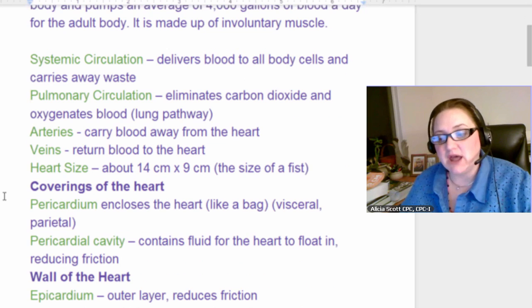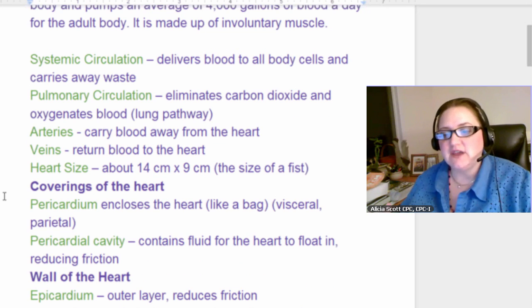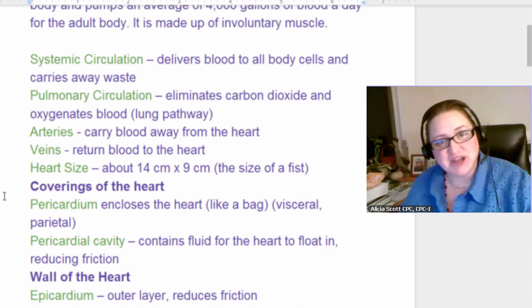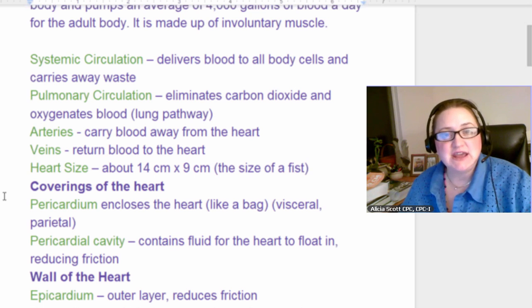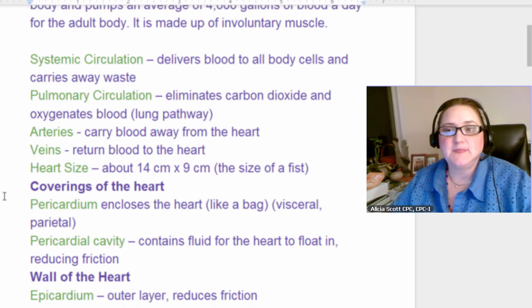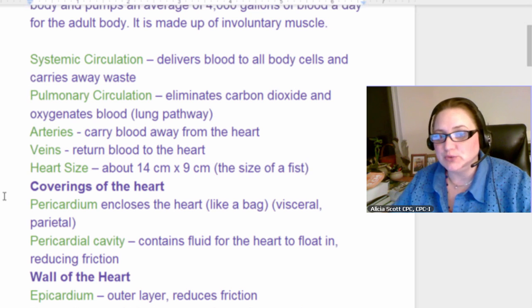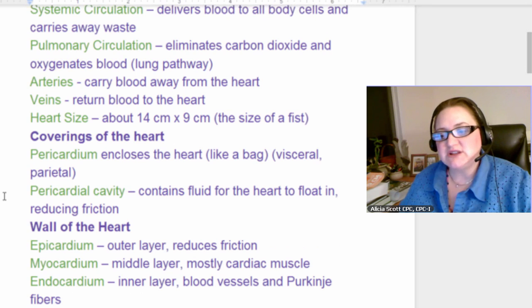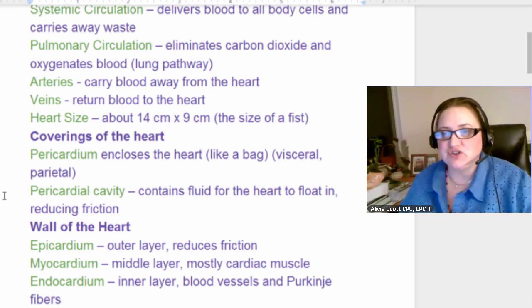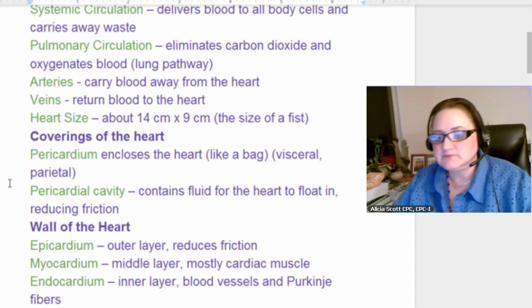Arteries carry blood away from the heart and veins return blood to the heart. Arteries carry oxygenated blood, which is why they're indicated in red in diagrams. Veins return deoxygenated blood to the heart and are usually shown as blue in diagrams. Your heart is usually the size of your fist — if you're a child, that's how big your heart is; if you're an adult, this is how big it is.